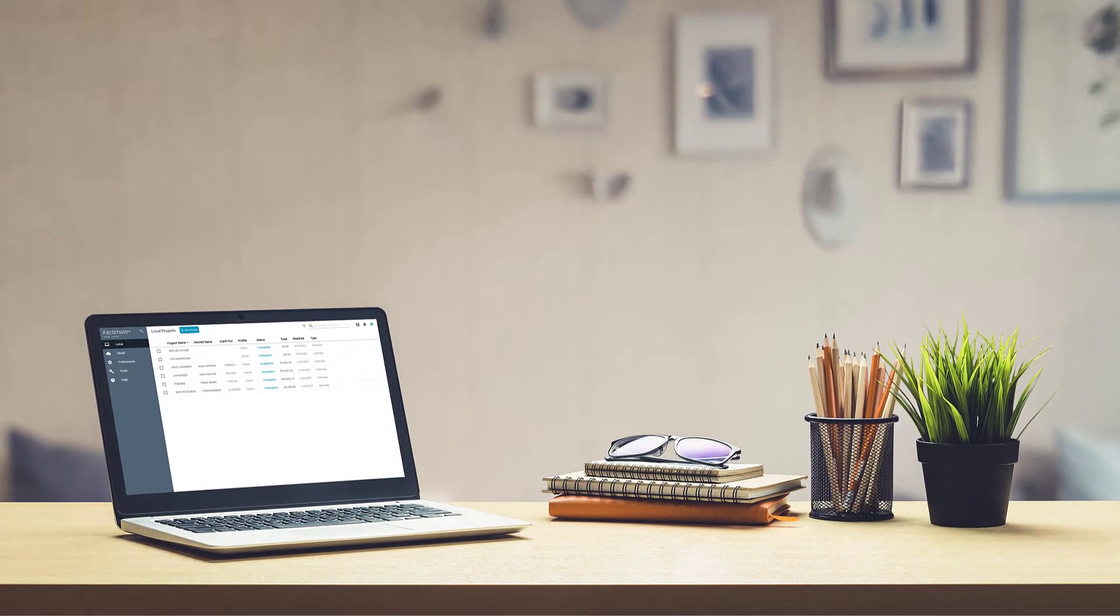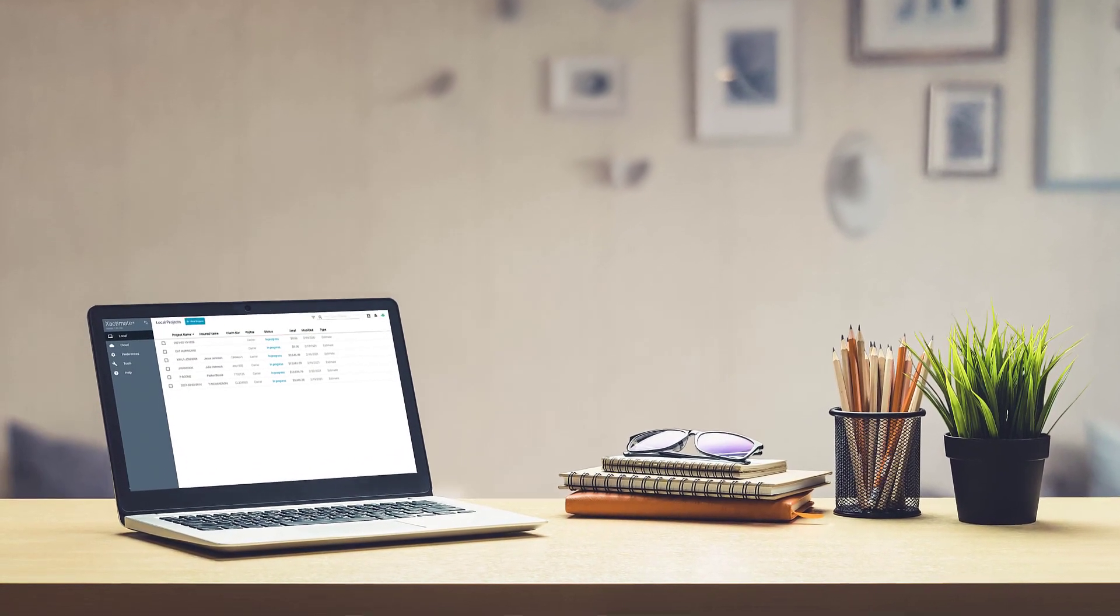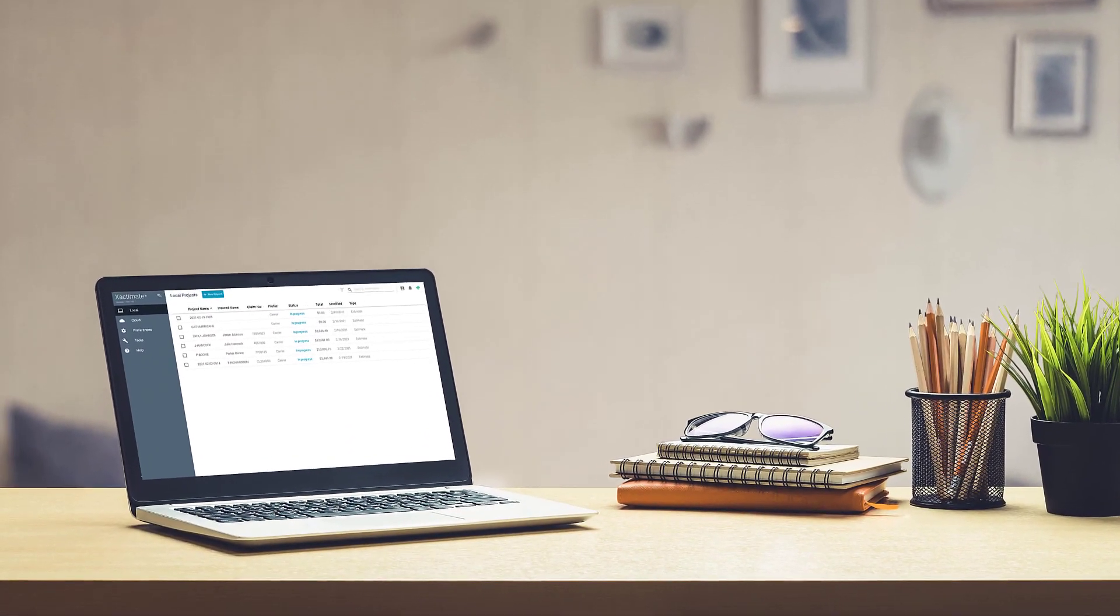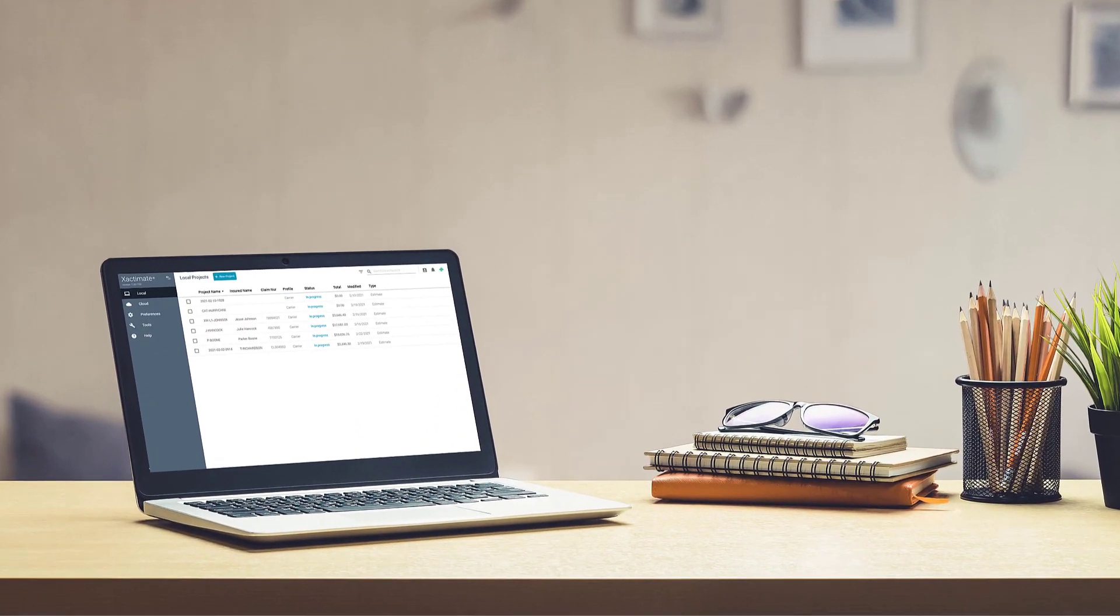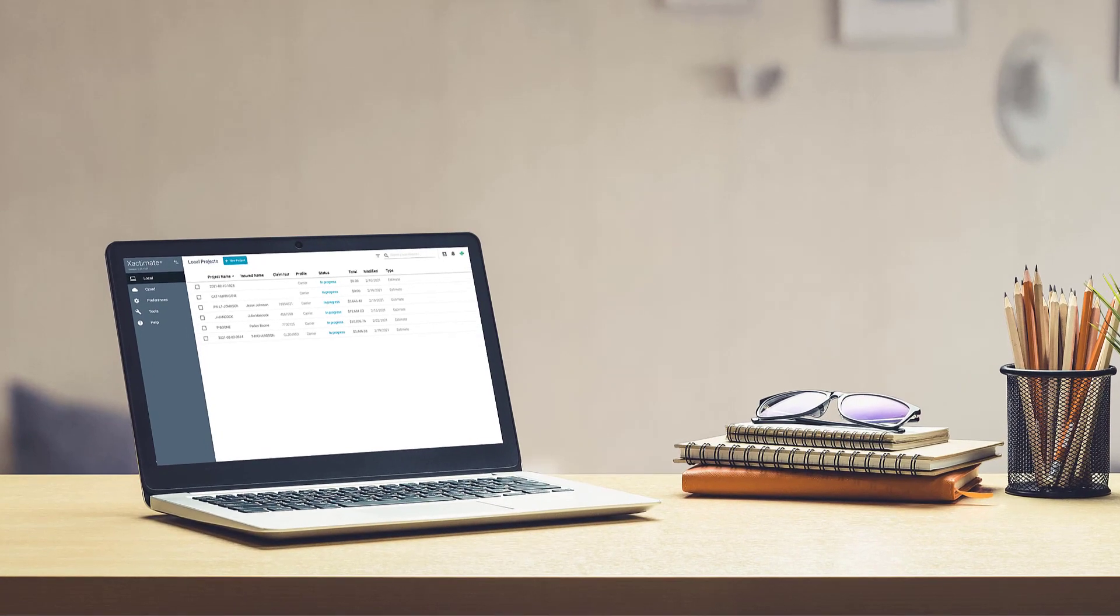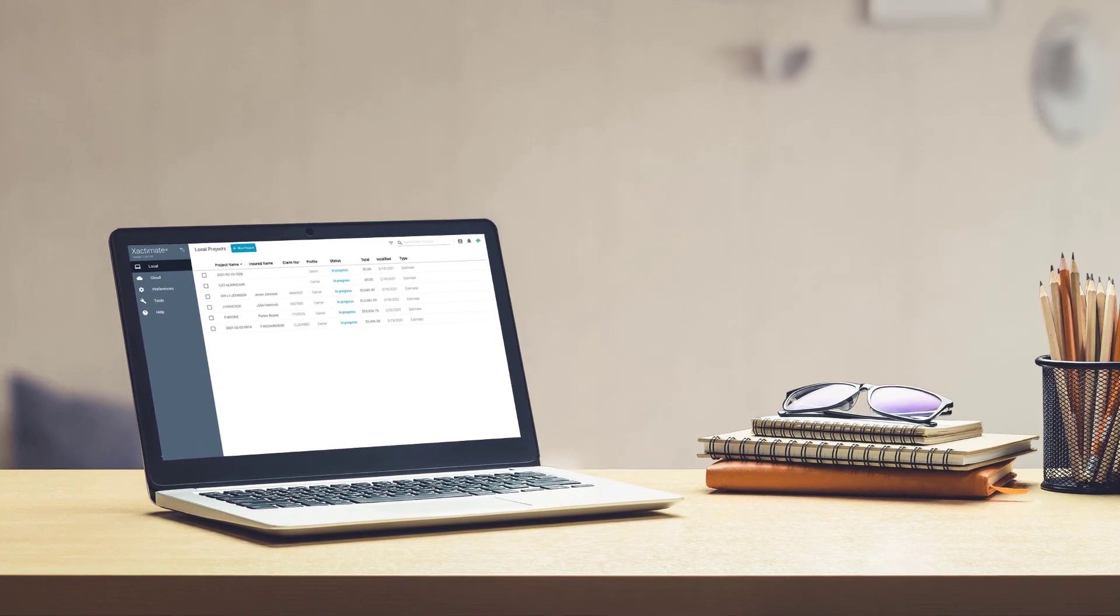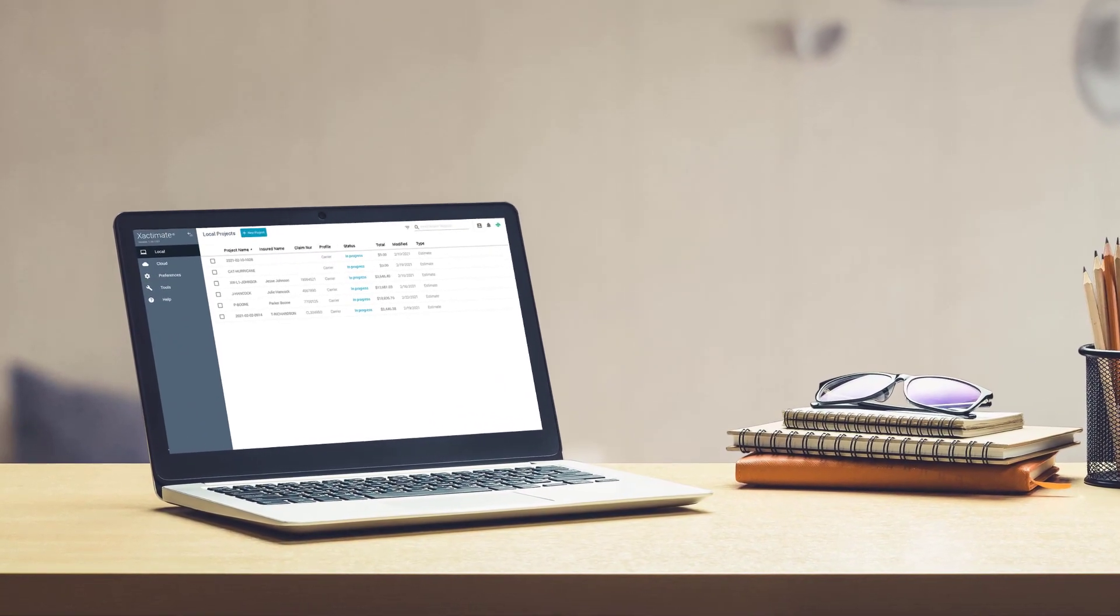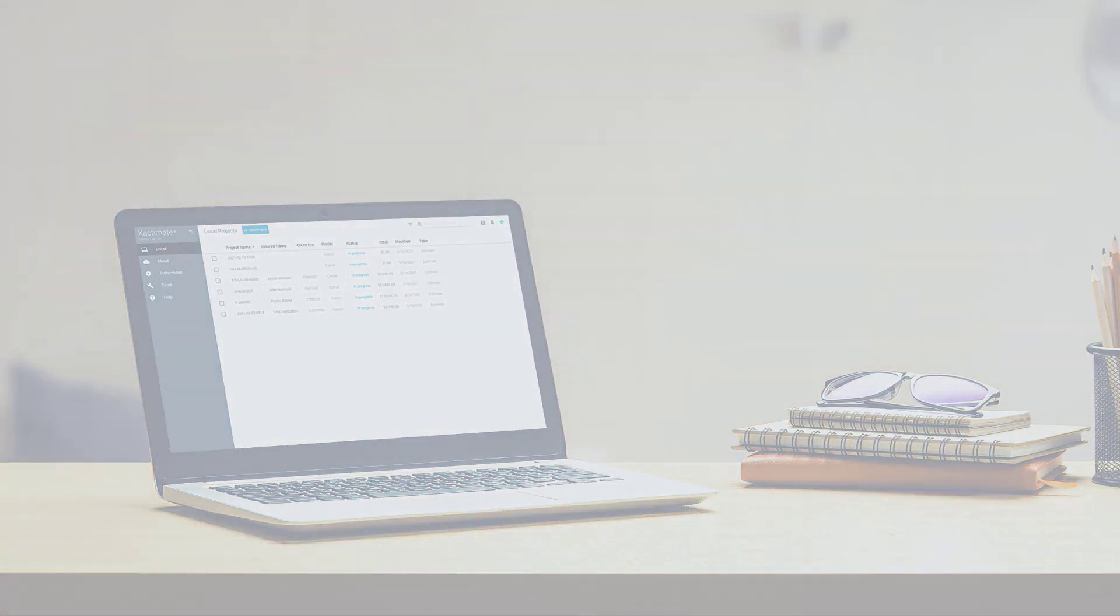At this point, you have your new Xactimate X1 desktop app installed. You can navigate the control center, and you have set your preferences. You're ready to start working in a claim, but everything is set up a little differently than you're used to.